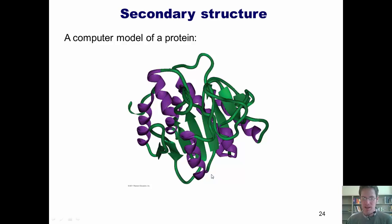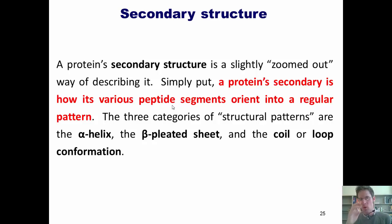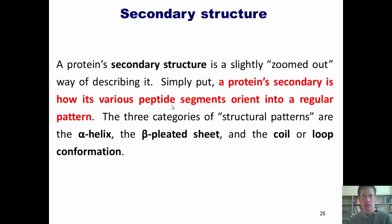I just wanted to show you a computer-generated model of a protein. When I first saw this kind of model as an undergraduate, I couldn't help but ask myself: what are these purple coils and these green arrows and these twisty green tube-looking things? As it turns out, each one of these colored components represents a different part of the protein's secondary structure. A protein's secondary structure is a slightly zoomed-out way of describing a protein — it is the way in which its various peptide segments orient into a regular pattern. The three categories of structural patterns are the alpha helix, beta-pleated sheet, and the coil or loop conformation.